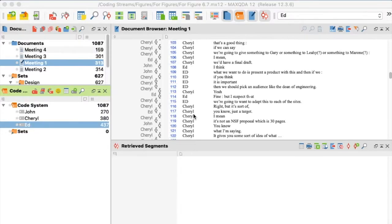Here we'll be working in MaxQDA to determine how the segments are distributed over the coding categories in a given document.